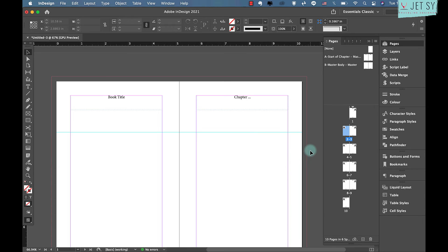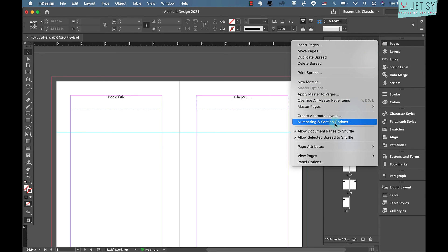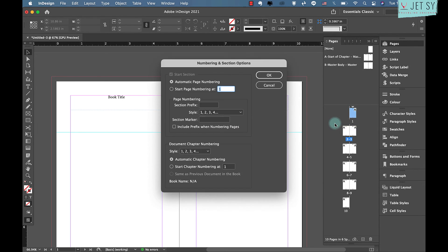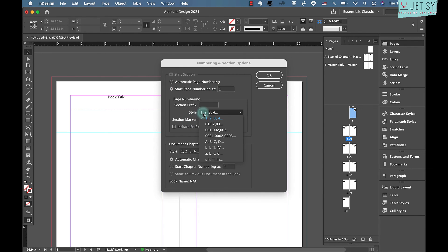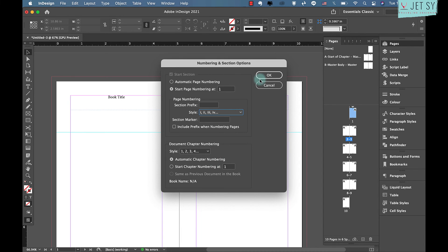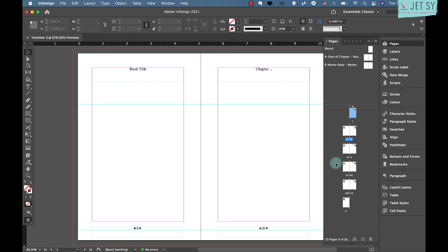We'll set up an example with our paperback document. Say we want to start a new section on page five and number the first four pages in Roman numerals. In the Pages panel, click the page one icon to select it, then click the menu icon to bring up the drop-down and select Numbering and Section Options. Check Start Page Numbering, keep the value as one, and next to Style choose Roman numerals from the drop-down, then click OK.